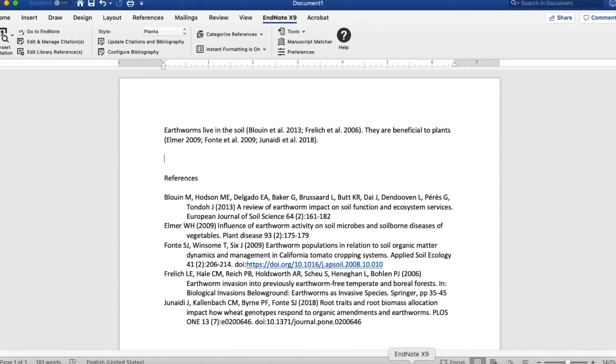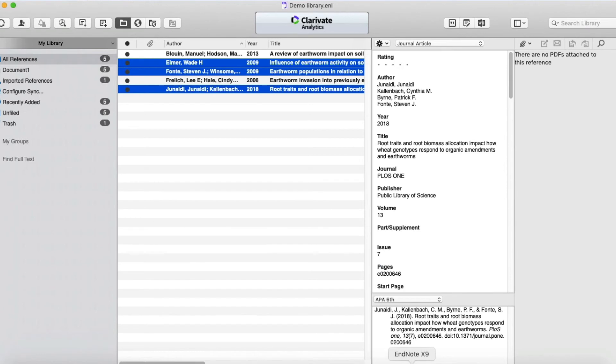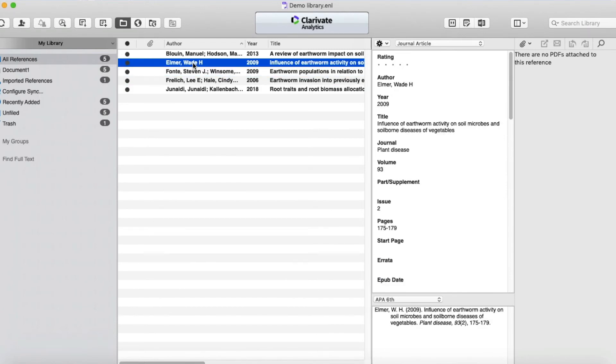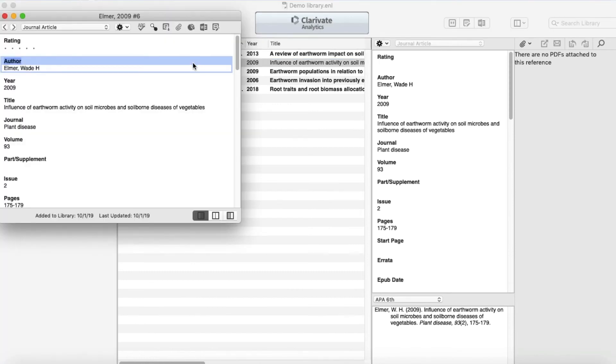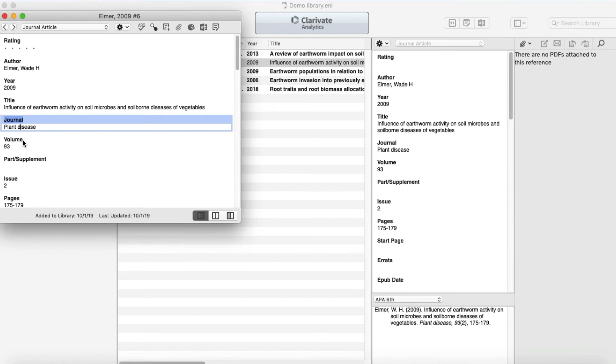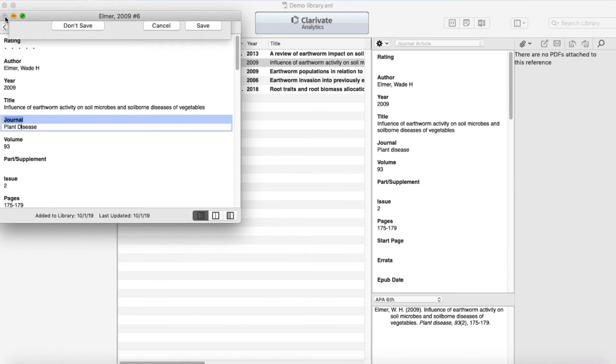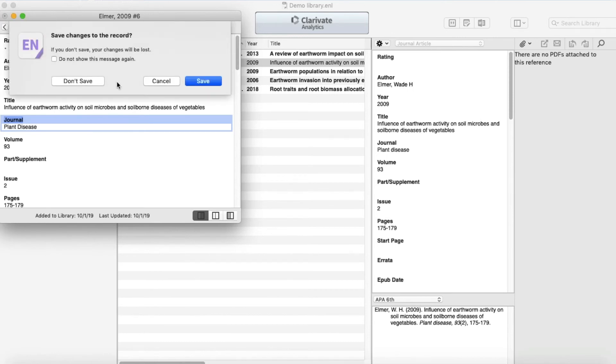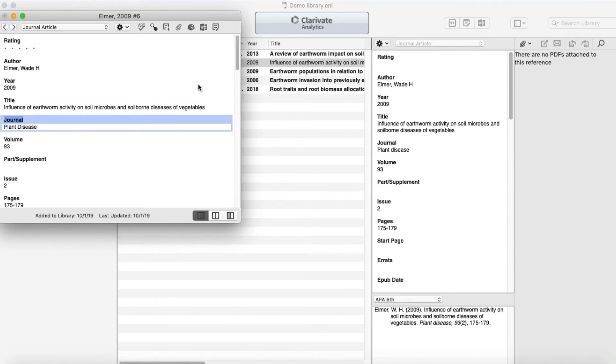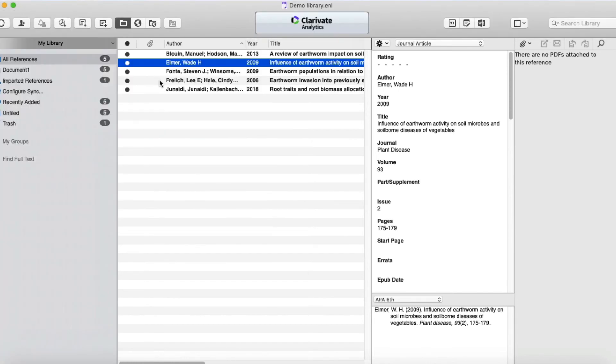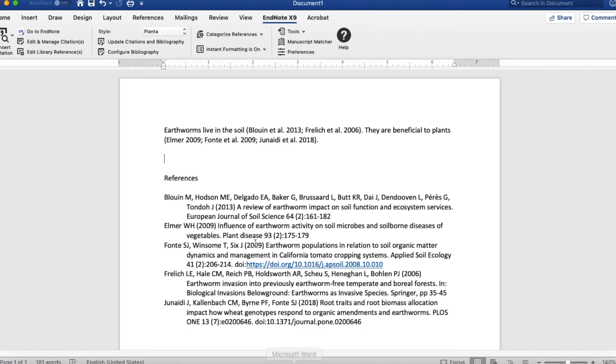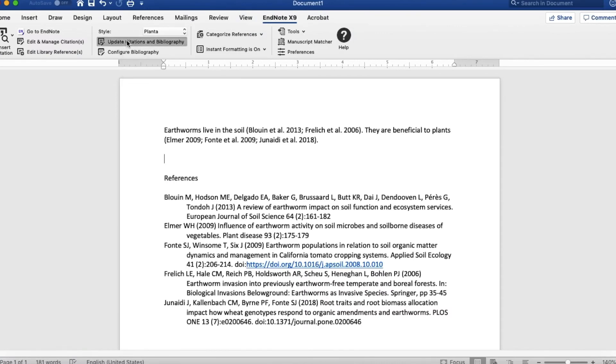So I have to go into EndNote and I'm going to open that reference, and then I'm going to type and correct that typo. Then I close it and save it. And then if I go back to Word and I update, then it's correct. Plant Disease is now correct.